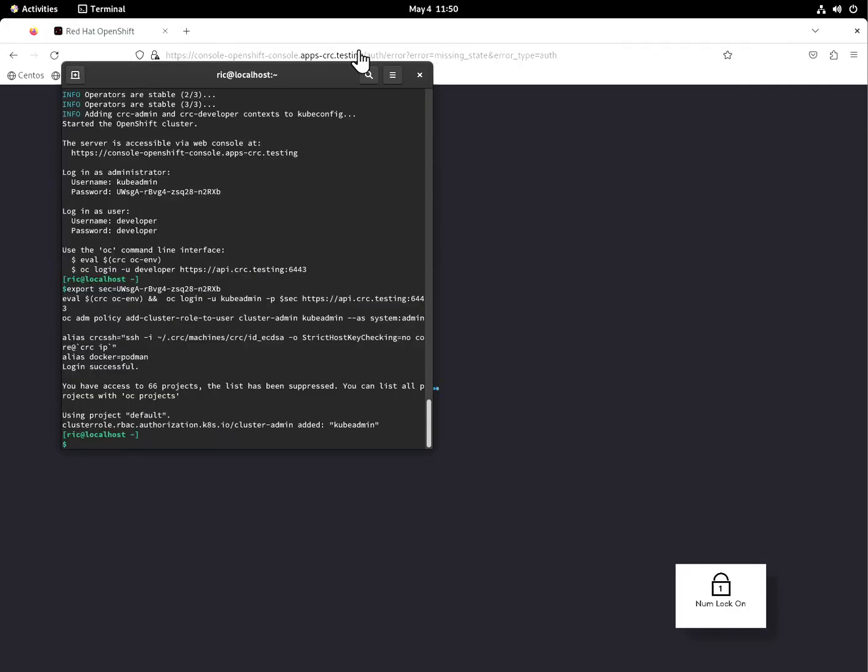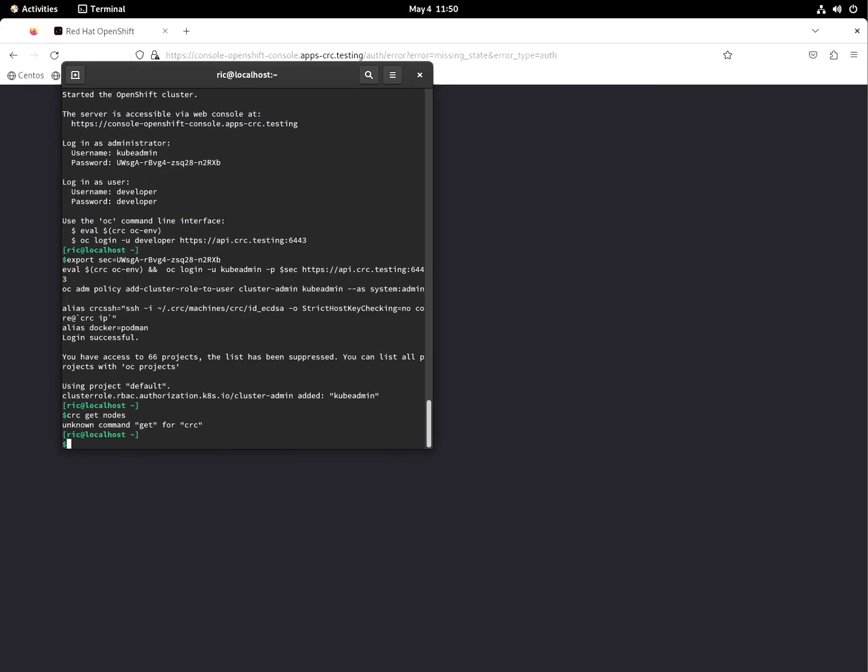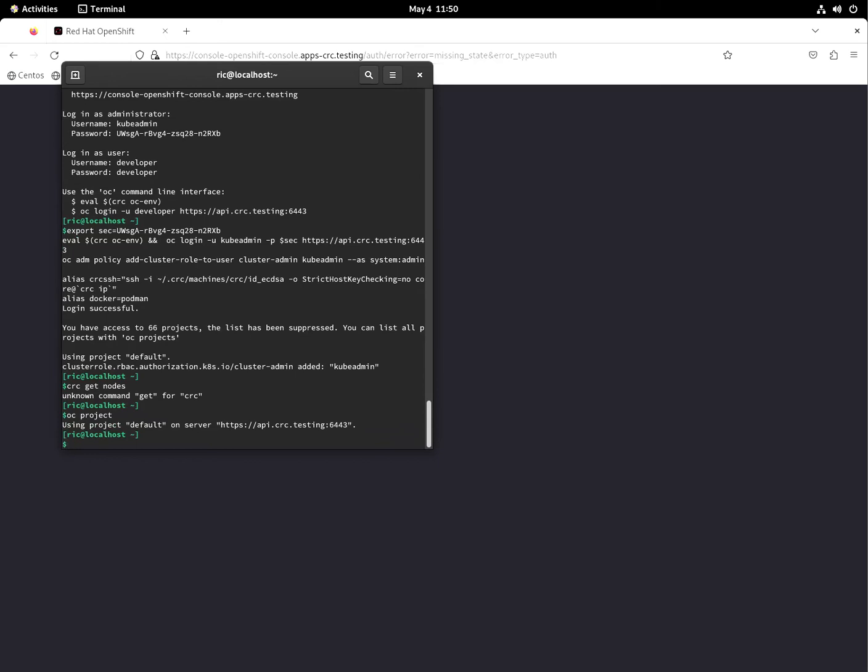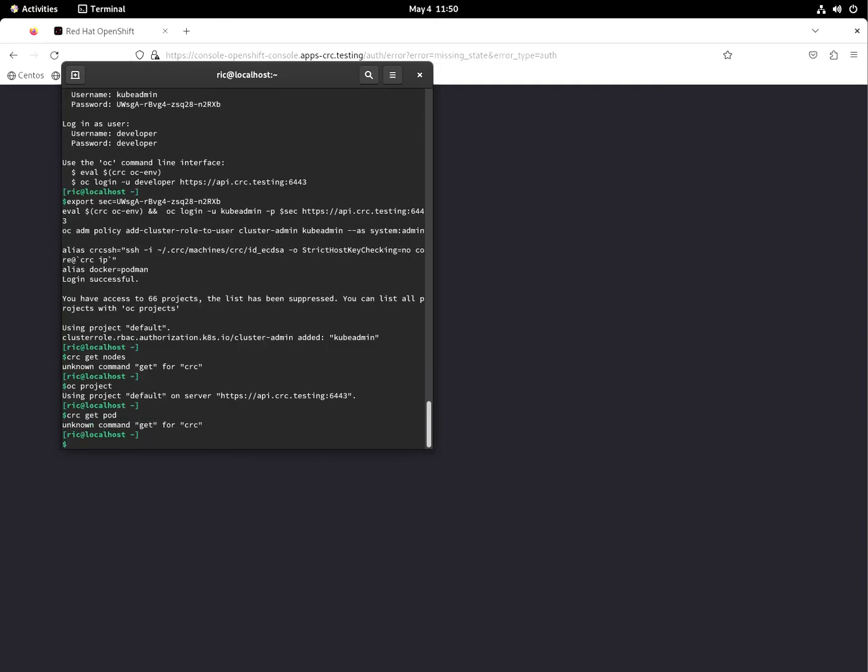And what happened? Okay, let's see something here. So CRC get nodes. What, unknown command? Okay, there's a little bit bug on this one. Oh, me is the, I'm the bug.